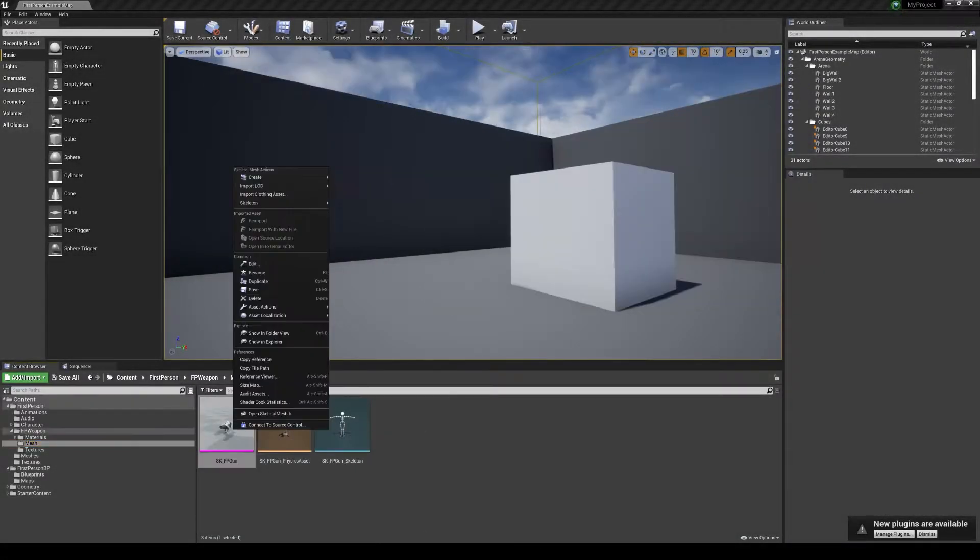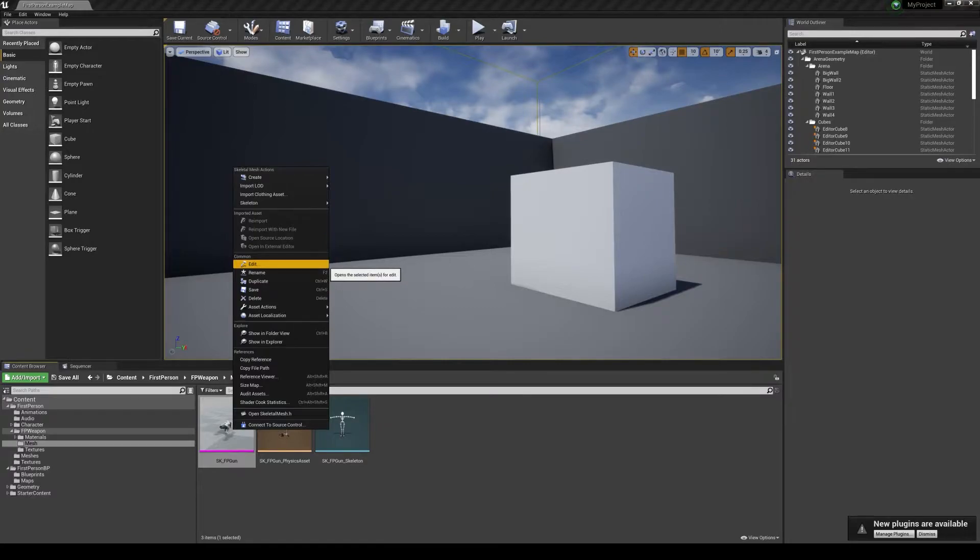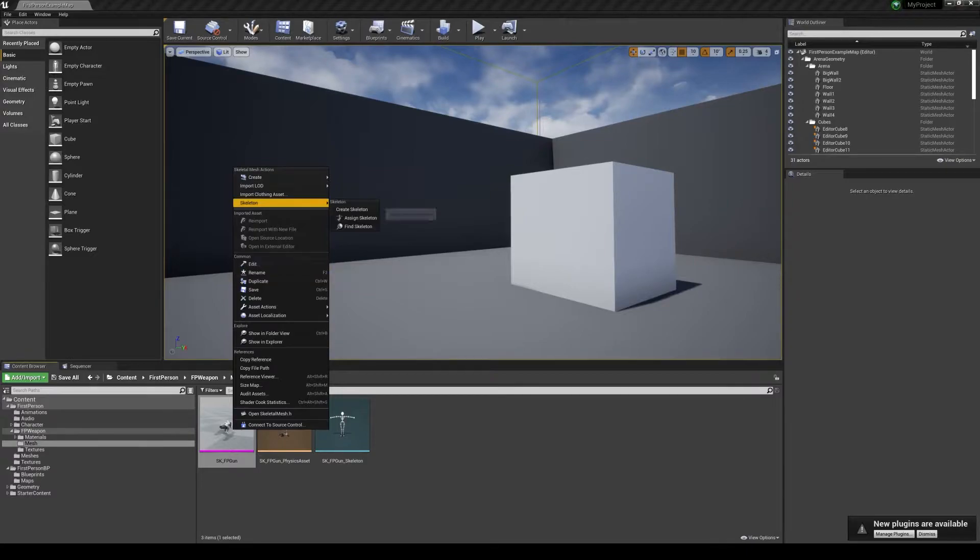The next step is to export the weapon. Right-click the skeleton - this will export the weapon and the skeleton so we can animate it in Maya.